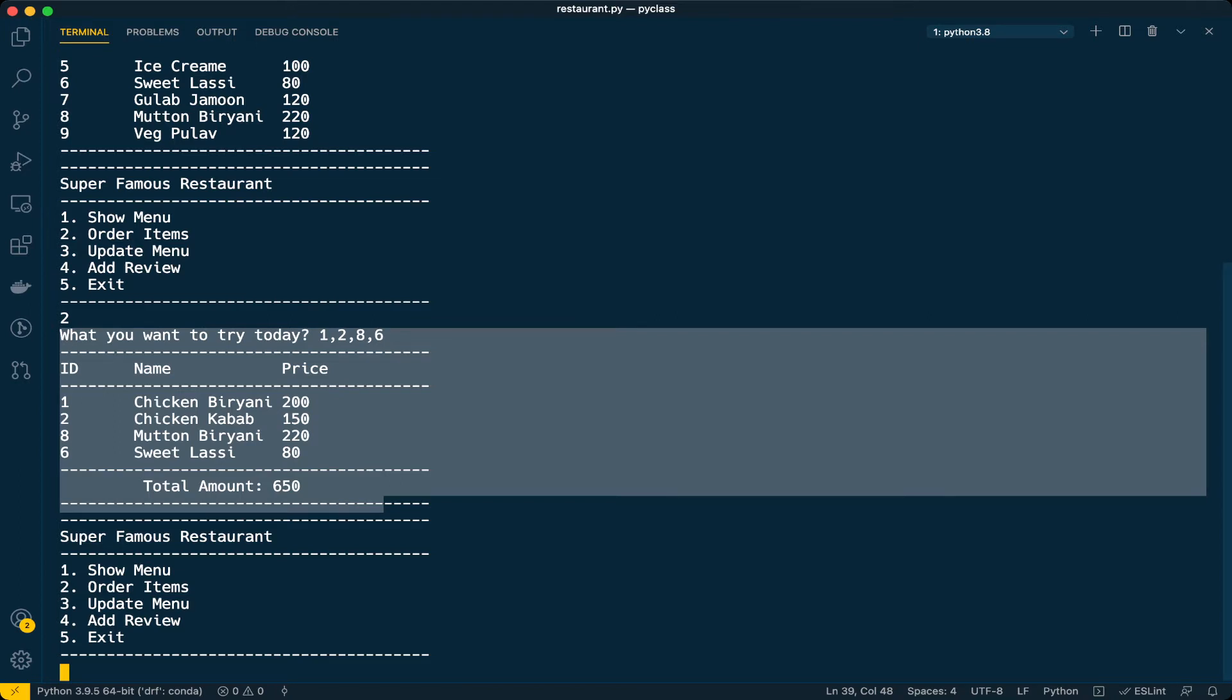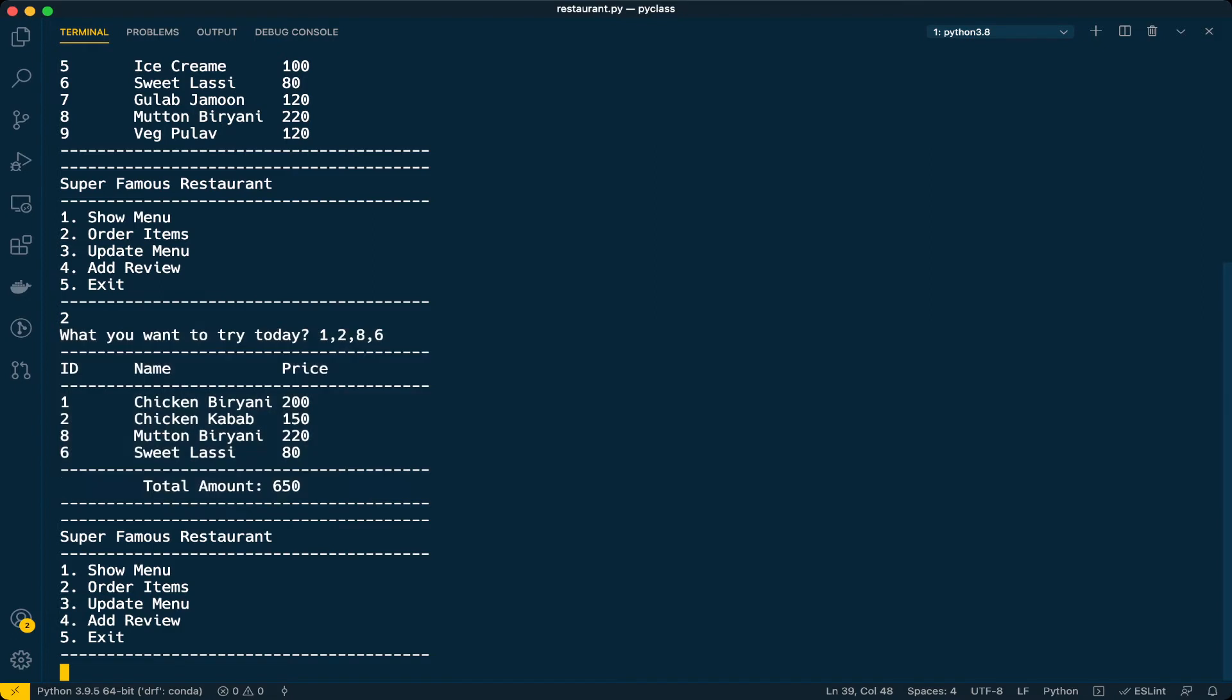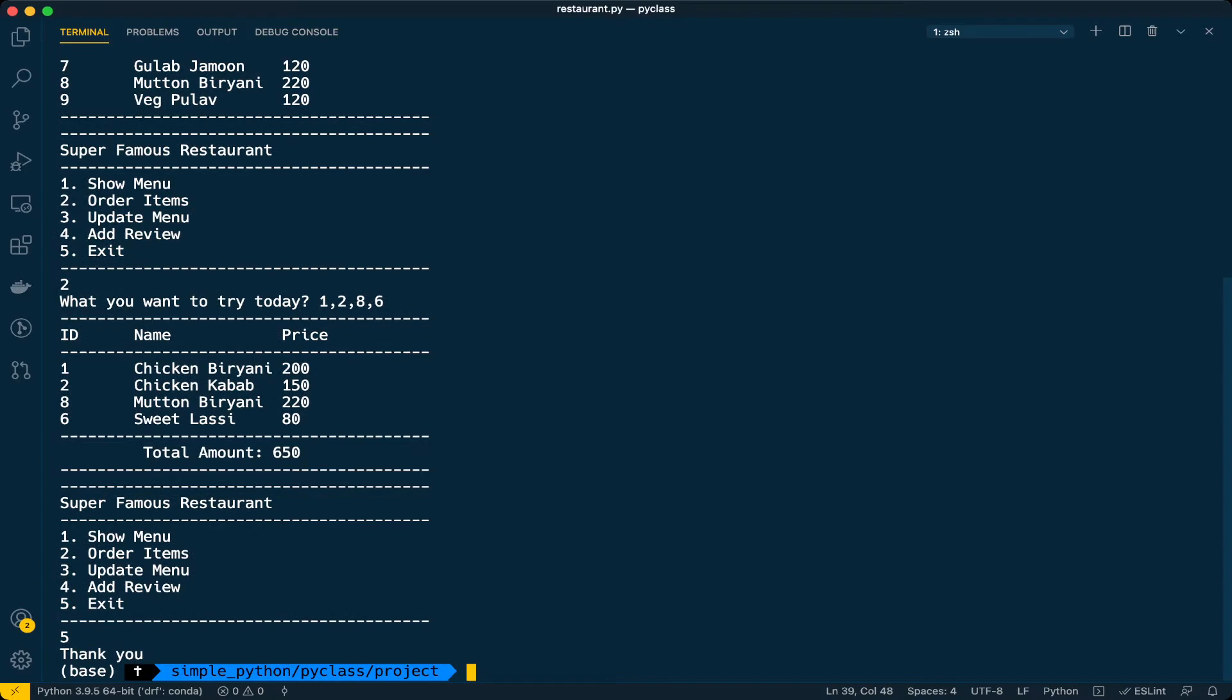After that, in the next class we will do add review. In the final video we will allow users to add multiple items with multiple quantities like two chicken biryanis or three mutton biryanis. Let's implement the third option now which is update menu. Close this and go to VS Code.